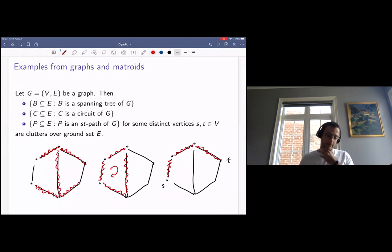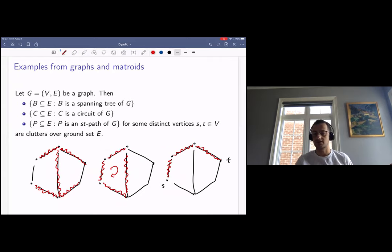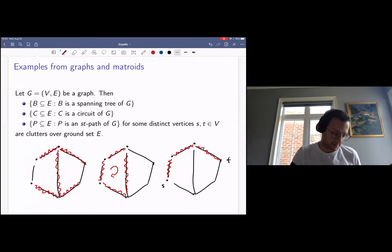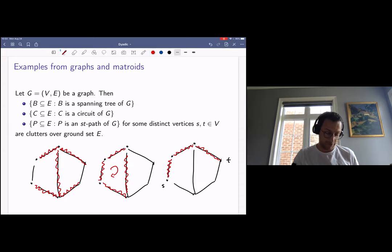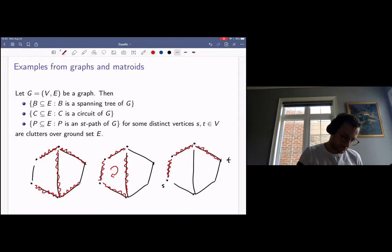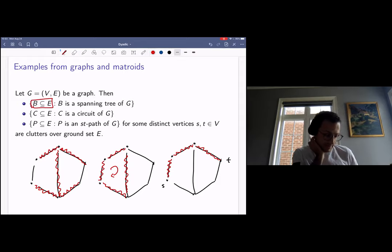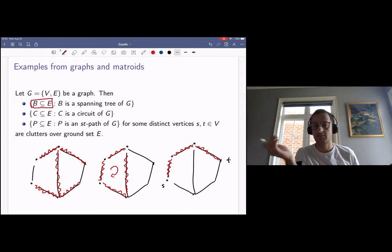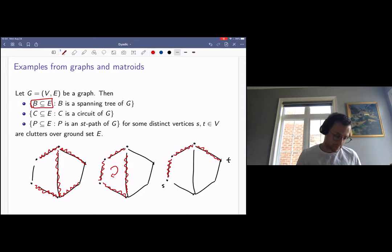There are many examples of clutters. Given that this is a Graph and Matroid seminar, I'll focus on examples coming from these objects. If you give me a graph G over vertex set V and edge set E, we could look at three clutters arising from the graph. The first one would be the family of spanning trees of the graph G, viewed as edge subsets. Since all spanning trees have the same size, no spanning tree contains another, so this forms a clutter over ground set E.